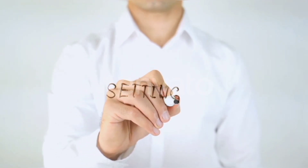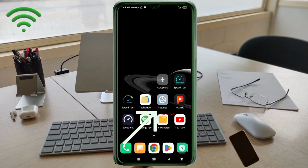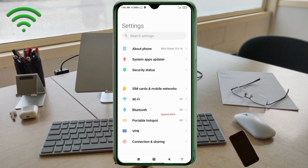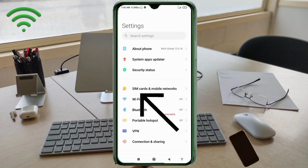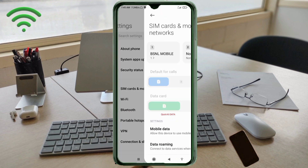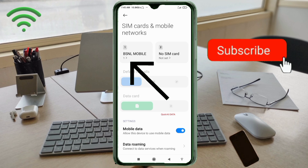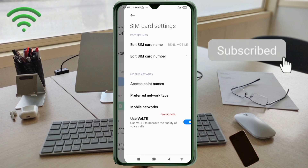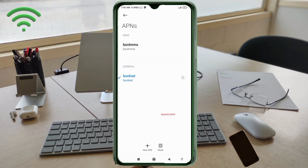Go to the Settings app on your Android device. Click on SIM Card and Mobile Network. Select your BSNL SIM card. Click on Access Point Name. Click on the Add or plus button to add a new APN.